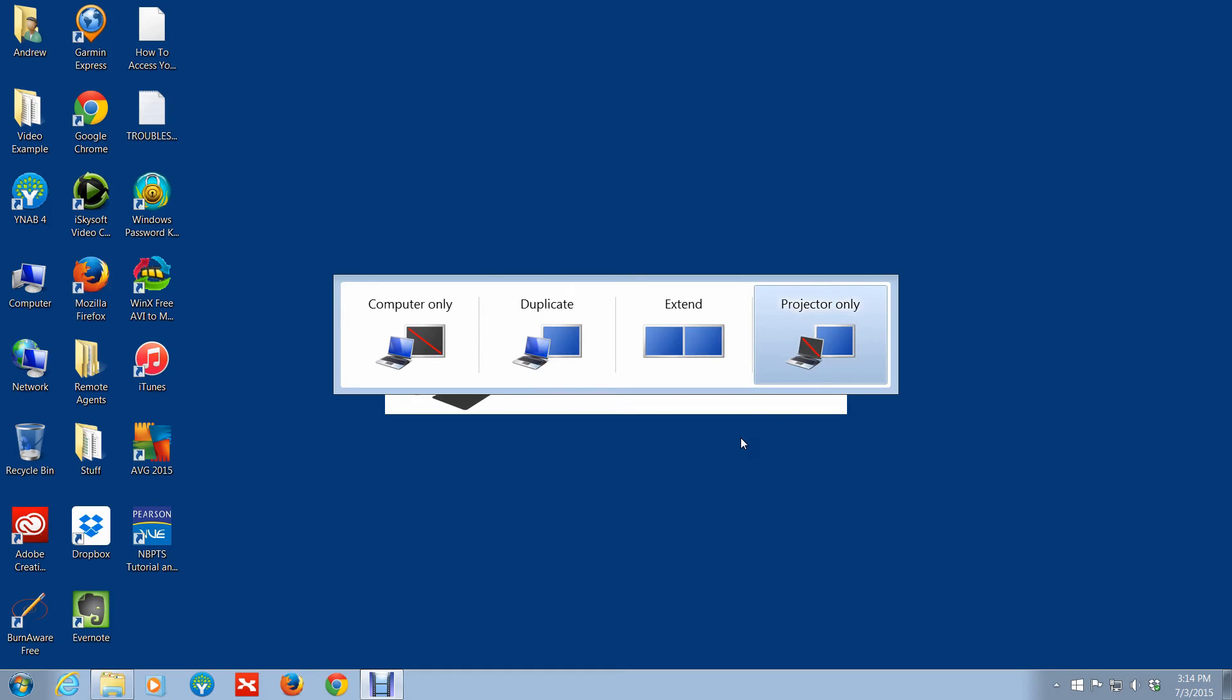Maybe in other instances you're doing a presentation and you want the monitor for your laptop to be turned off and you just want it to be presented only on the projector. That's possible too. You might have a remote or something and you're doing a PowerPoint presentation and you're using the remote to just click through the slides.